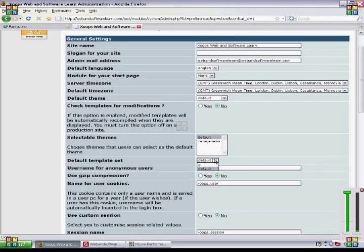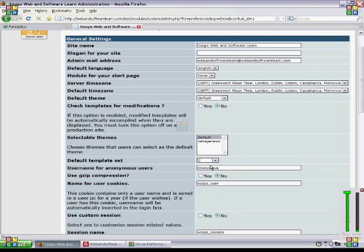And we're going to check templates for modifications. Click yes there, and then go down here and click go.